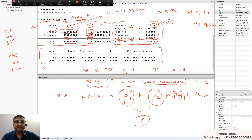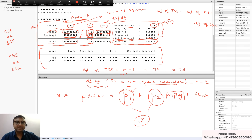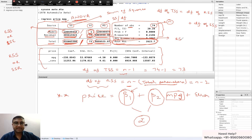The last column is MS — Mean Sum of Squares — calculated as SS divided by DF. The MS for the model row is the Explained Sum of Squares divided by its degrees of freedom, which is 1, so the value doesn't change. The MS for the residual row is Residual Sum of Squares divided by its degrees of freedom. Similarly, the total MS is Total Sum of Squares divided by the degrees of freedom of TSS.